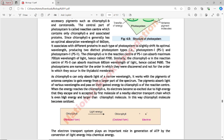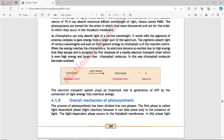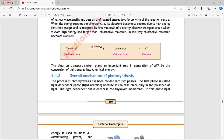When the energy reaches chlorophyll A, its electrons become so excited due to high energy that they escape and are accepted by the first molecule of a nearby electron transport chain. In this way, chlorophyll A becomes oxidized — it was in reduced form before light energy arrived, and becomes oxidized form after releasing an electron. The electron transport chain plays an important role in the generation of ATP by conversion of light energy into chemical energy.